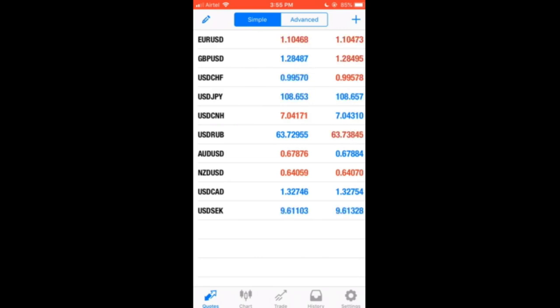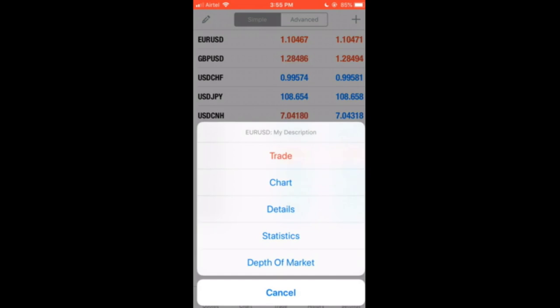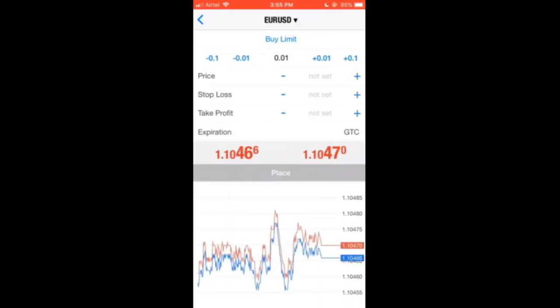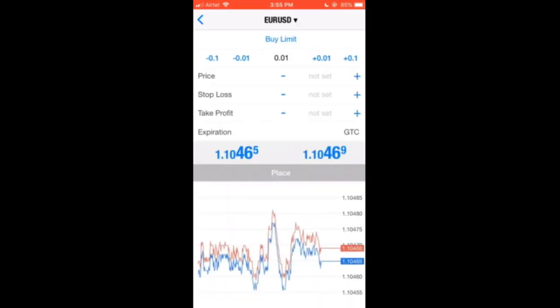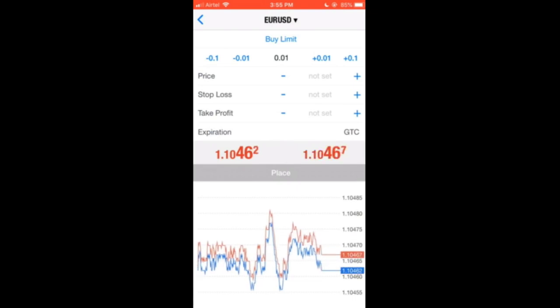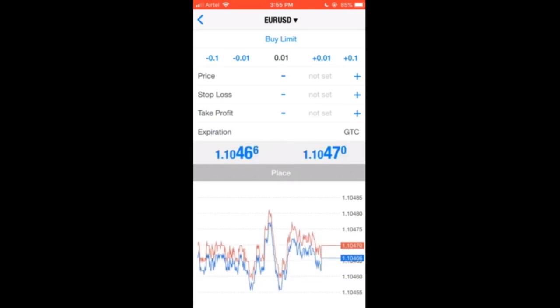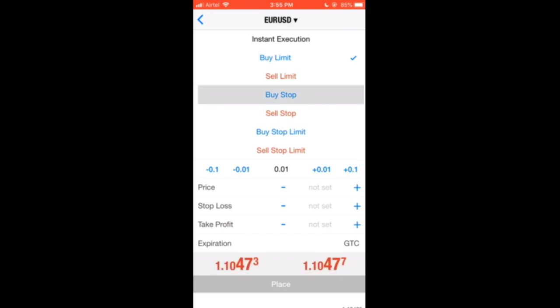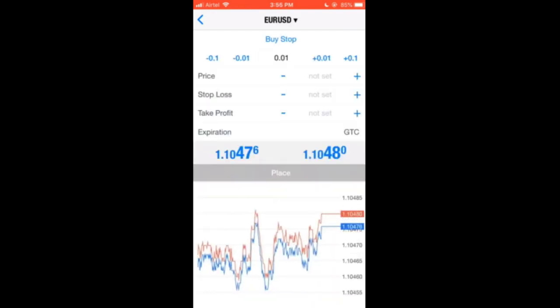I'll be making use of EUR/USD as an example. When you click on it, you see 'Trade' — click on Trade. The first thing you see is EUR/USD, the second one is 'Buy Limit' — click on it and you will see: instant execution, buy limit, sell limit, buy stop, and sell stop. Those are the two I love using: buy stop and sell stop.